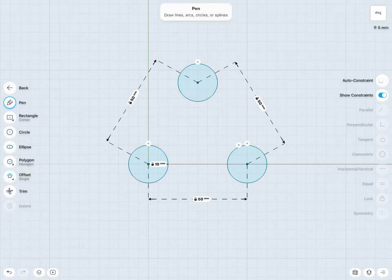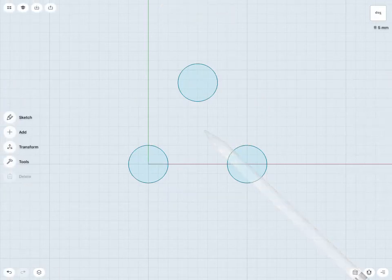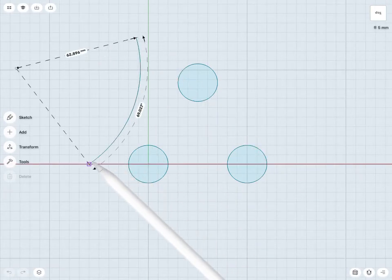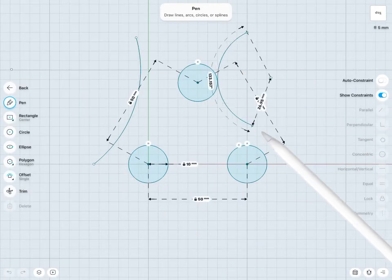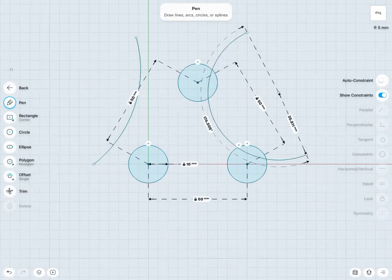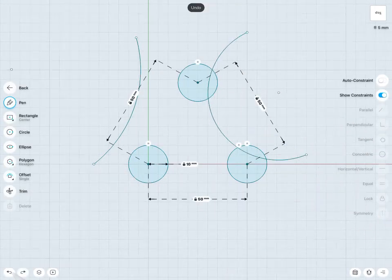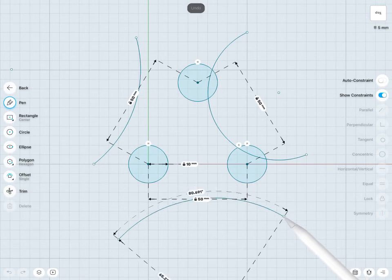Next, I might just throw in some arcs. Somewhere about here, somewhere about here, and somewhere about here.